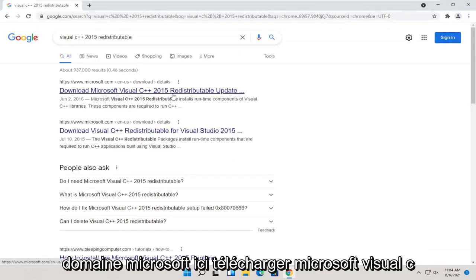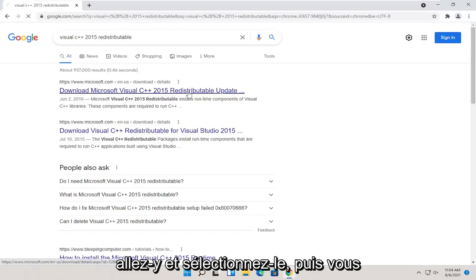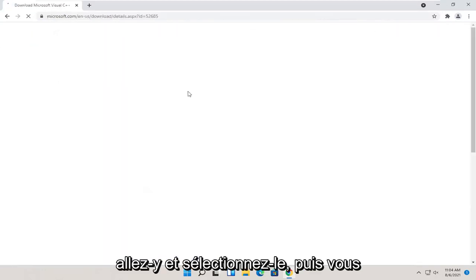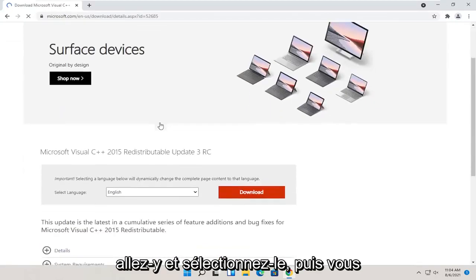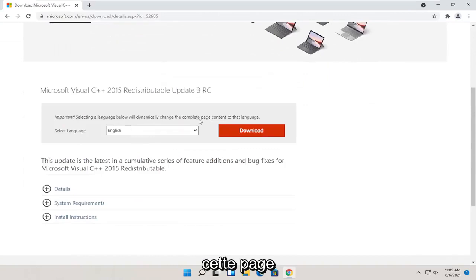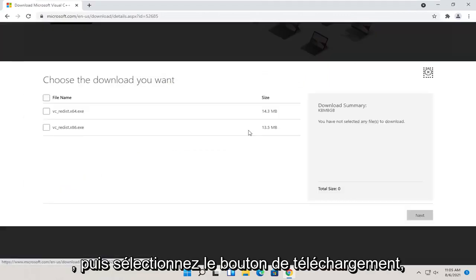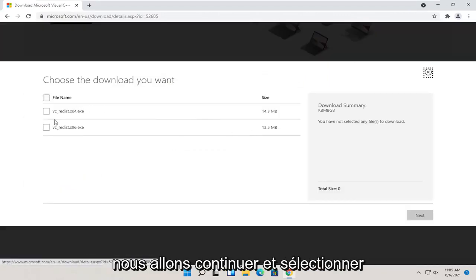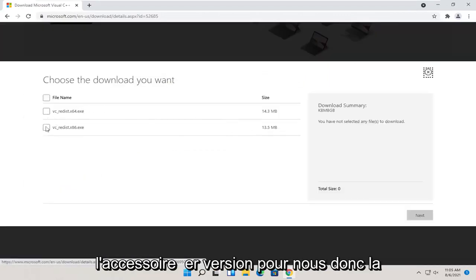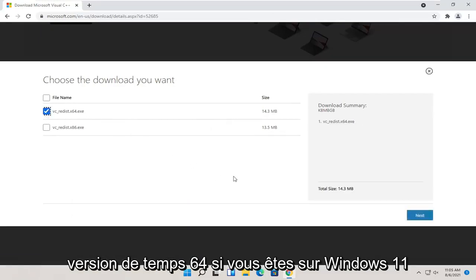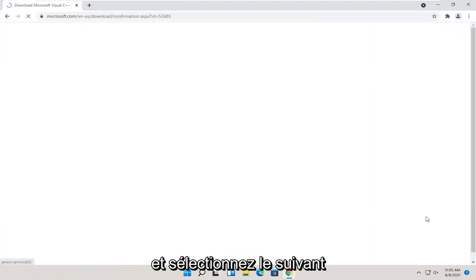Download Microsoft Visual C++ 2015. Go ahead and select that. And then you want to select your correct language on this page and then select the download button. We're going to select the proper version, the x64 version if you're on Windows 11. And select next.